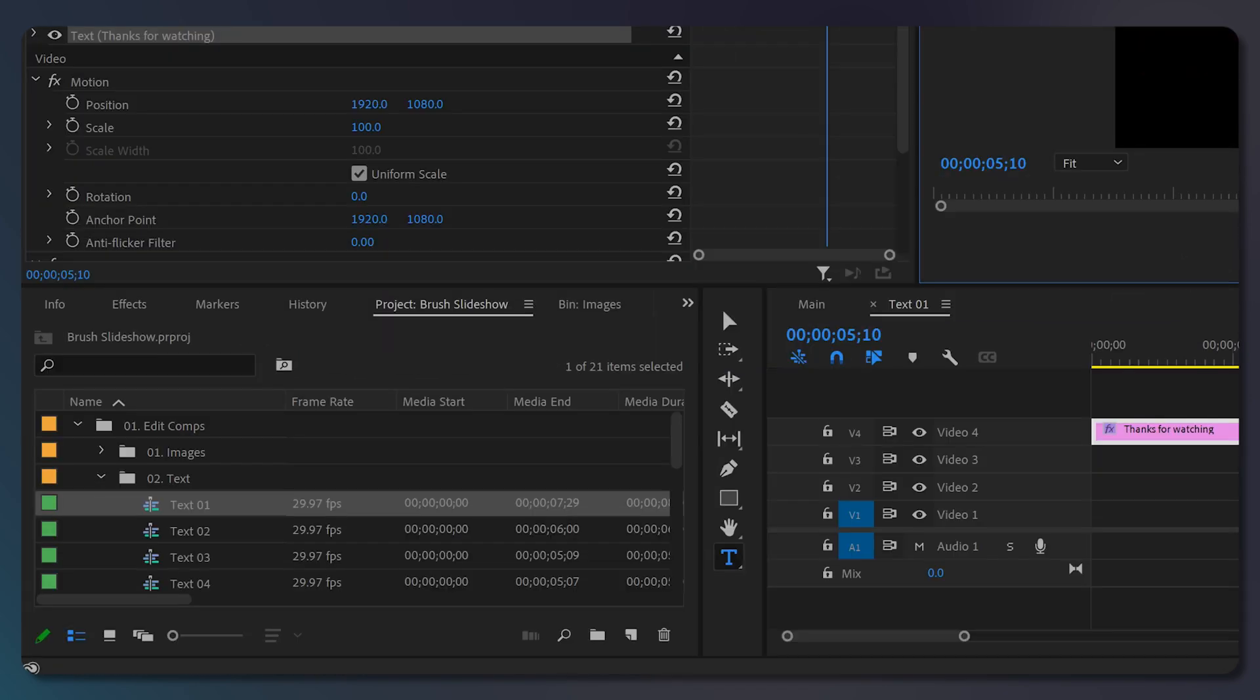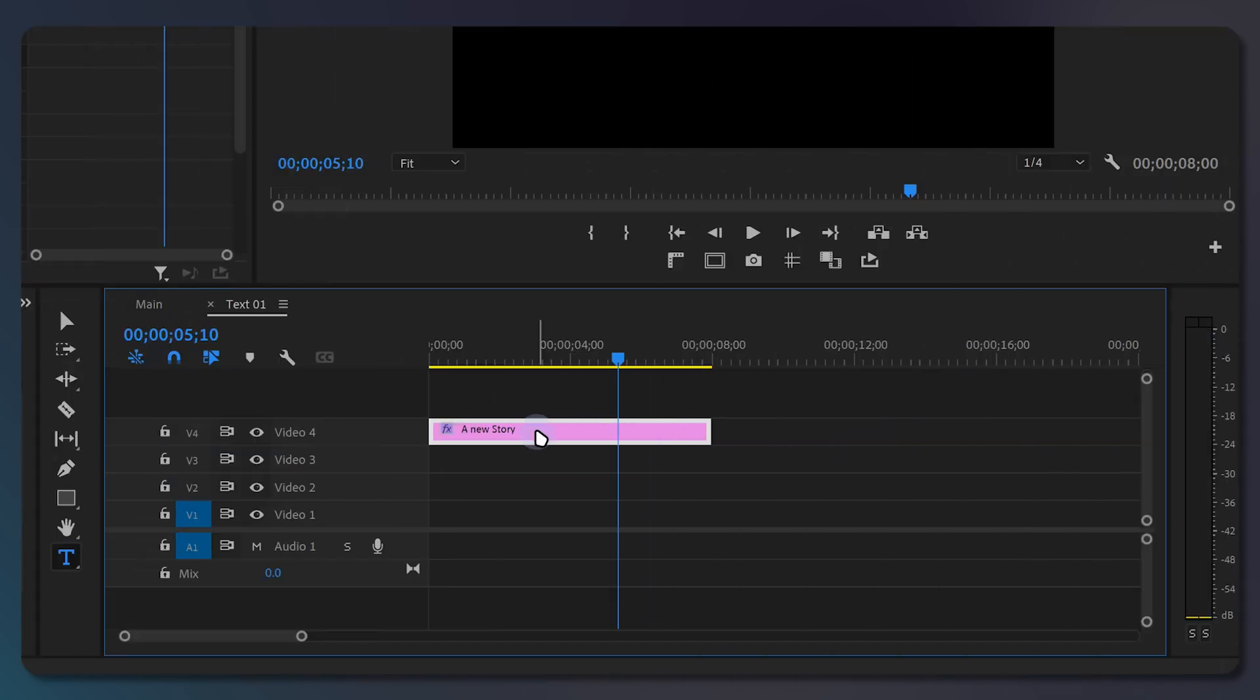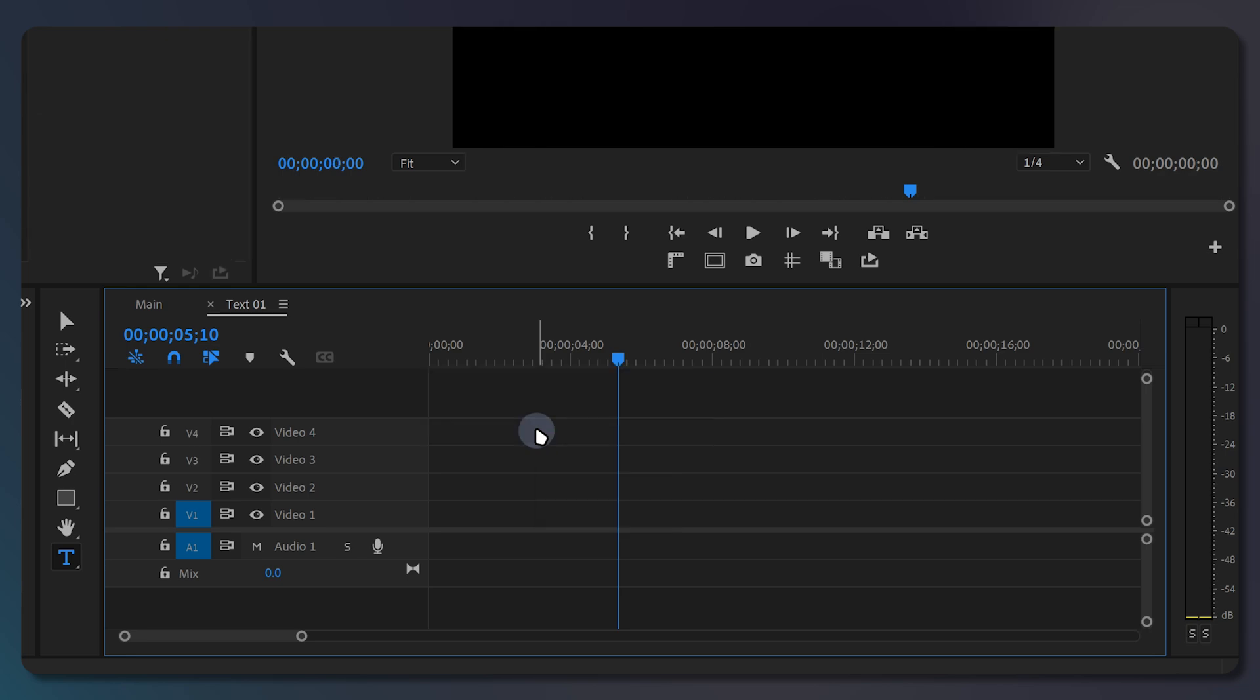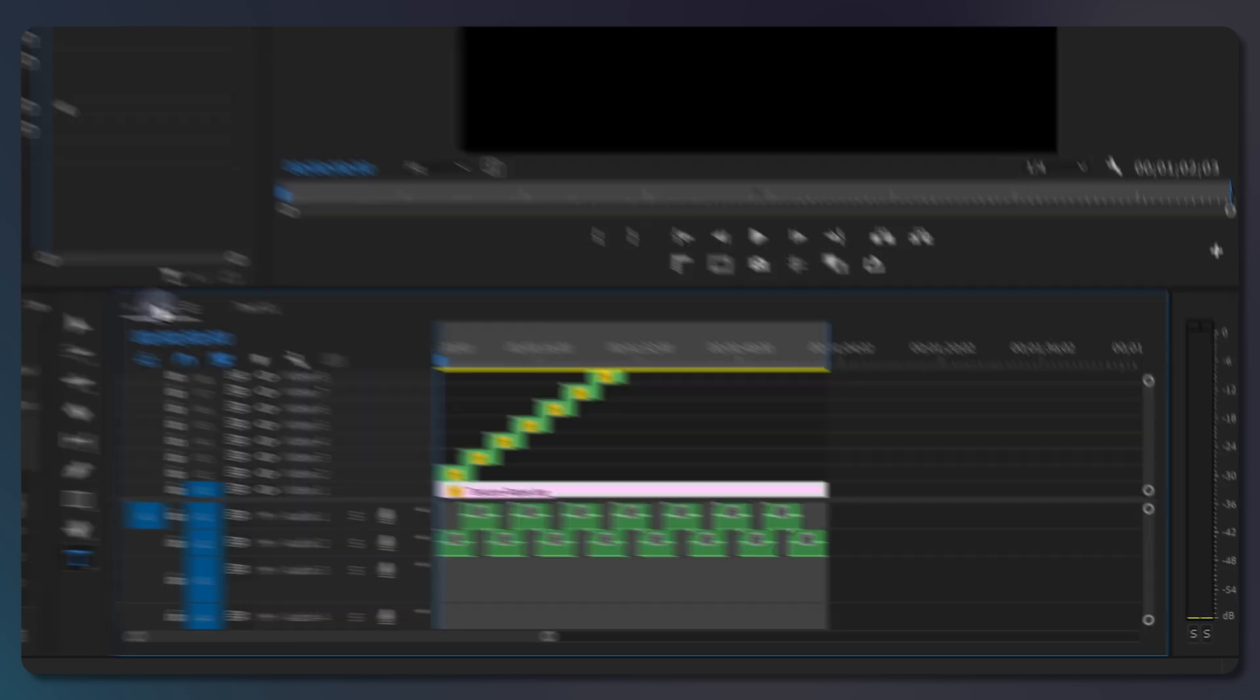You can repeat this process for all the texts. If you don't want the text to appear over your photo, just select the text layer and press backspace or delete on your keyboard.